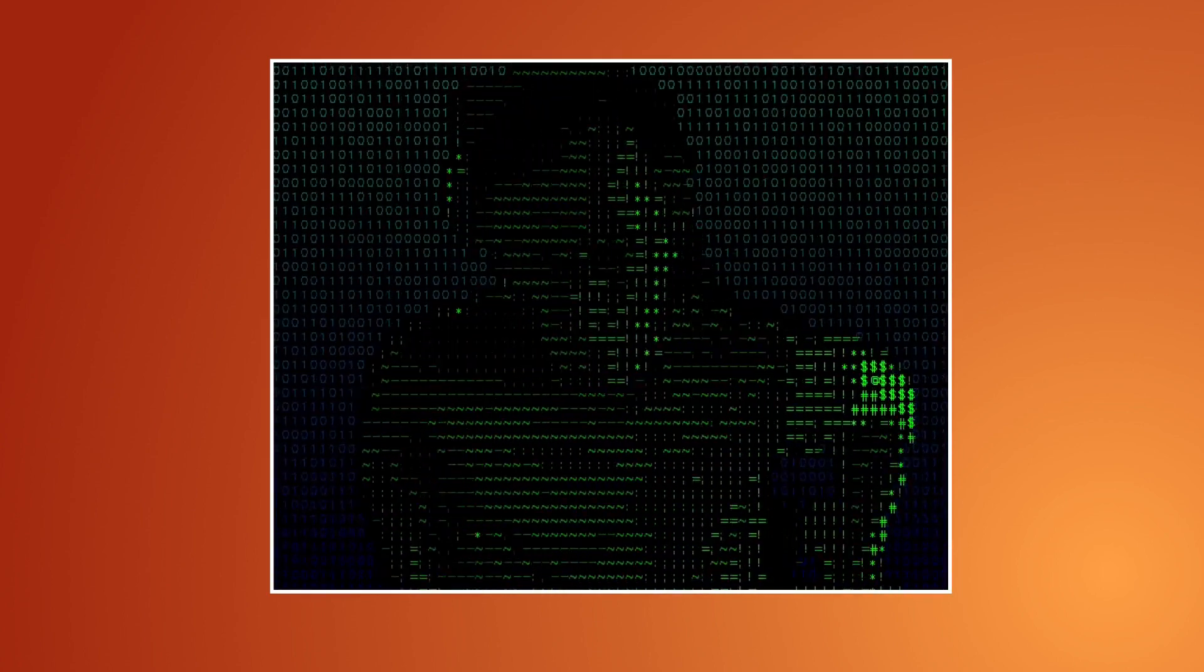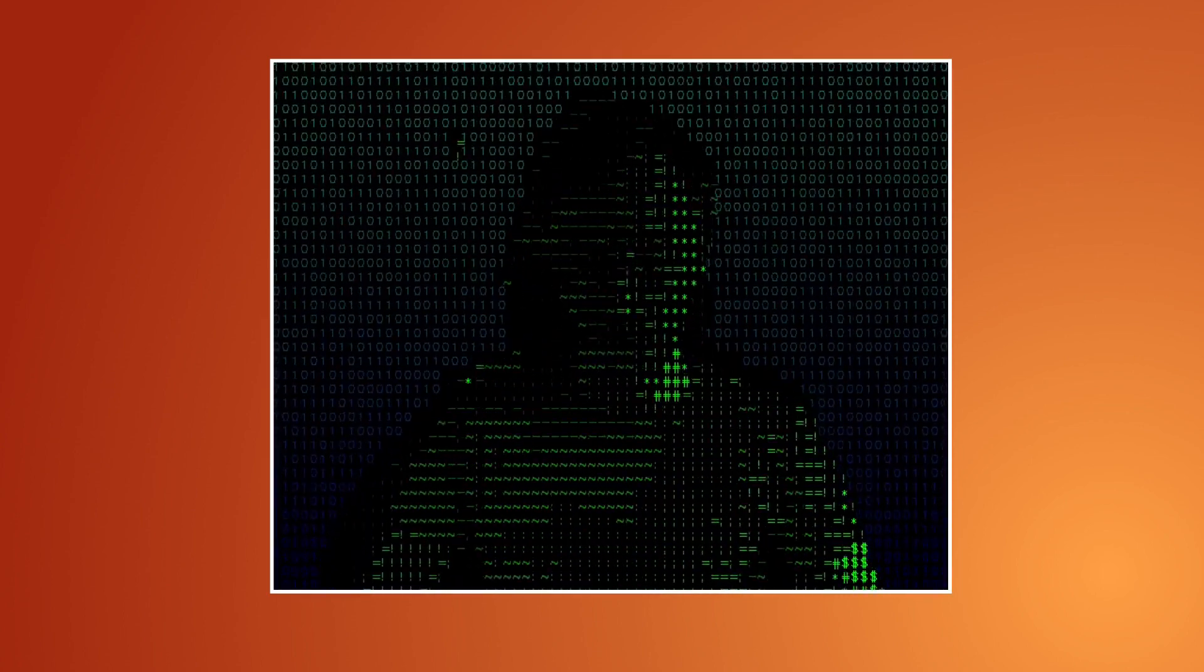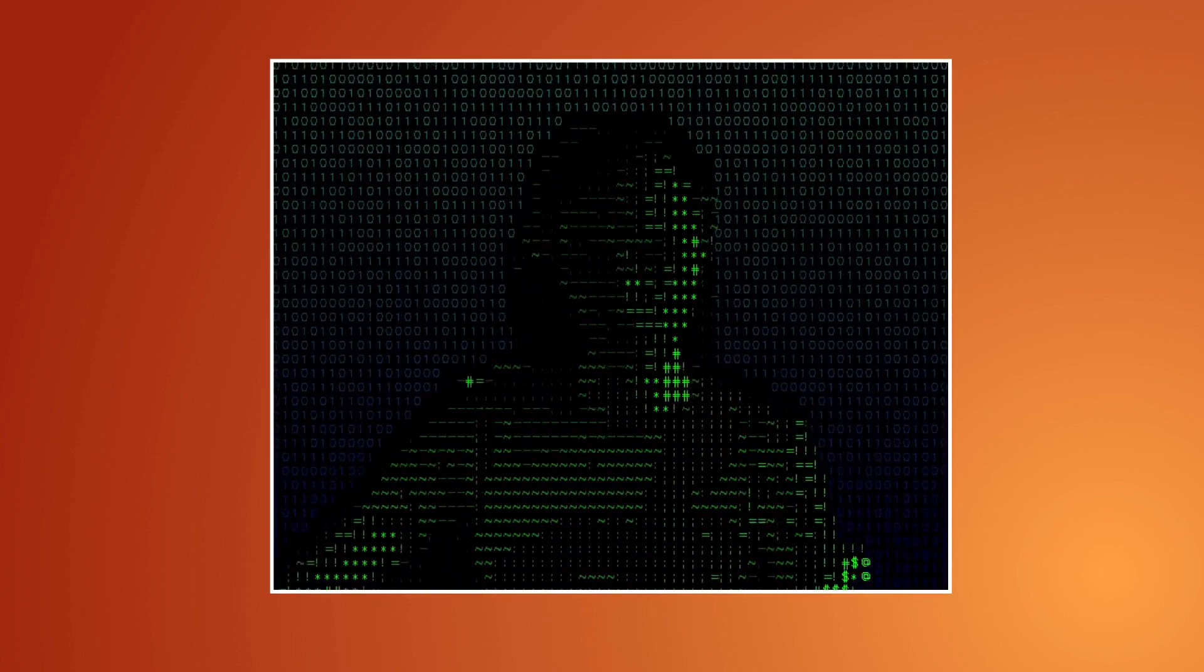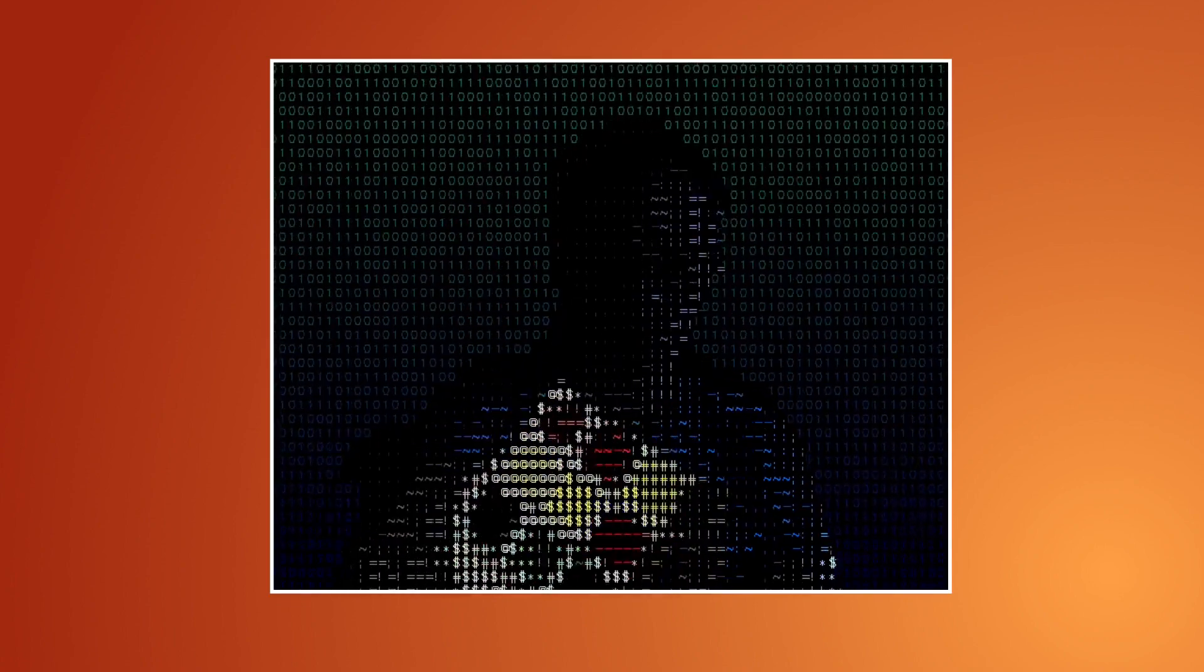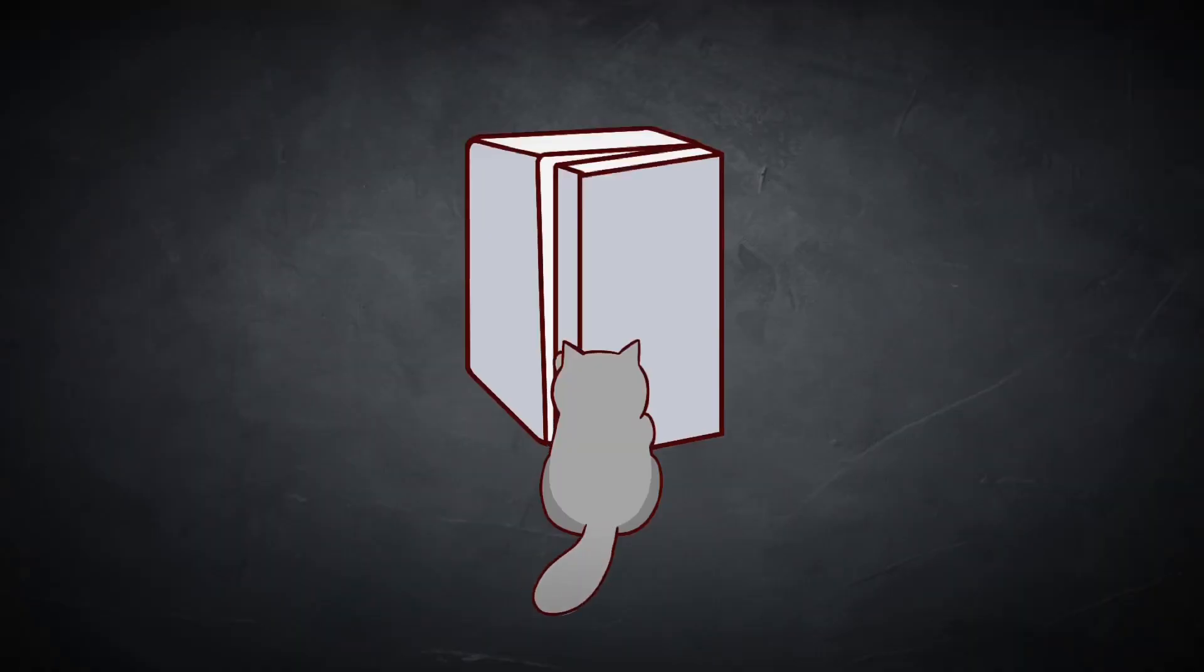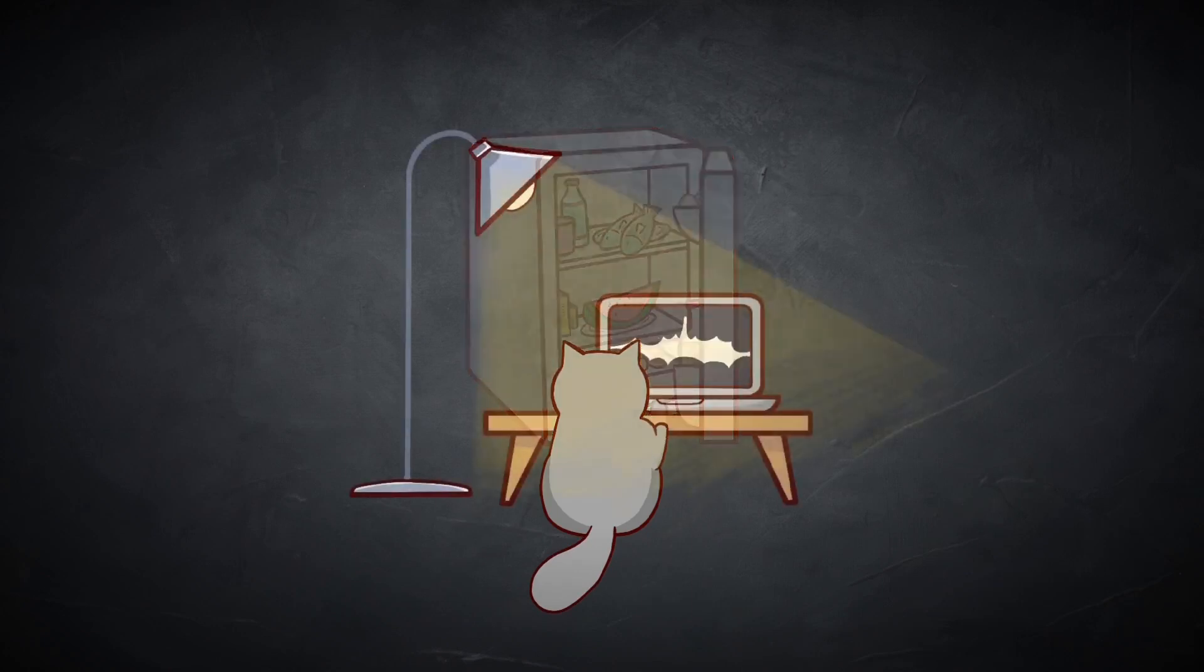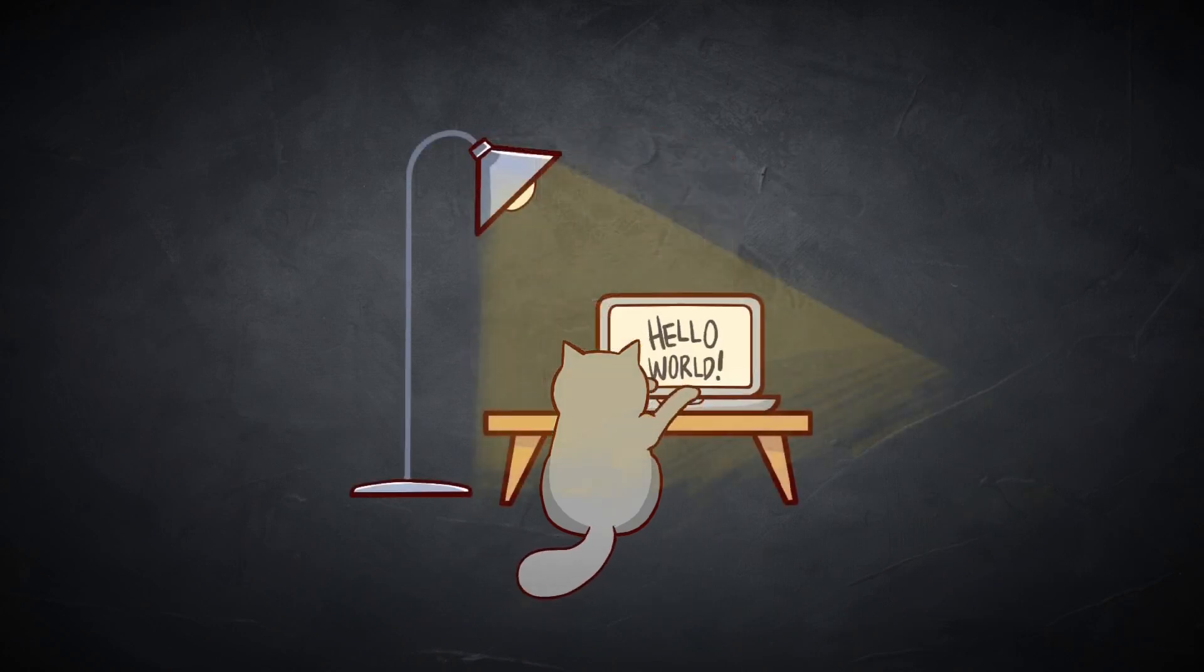Hello. Today I will show you how to create the ASCII and Matrix effect for your camera video using OpenCV and MediaPipe libraries.